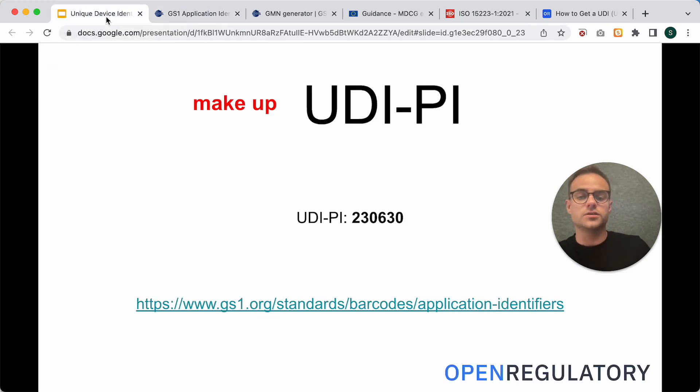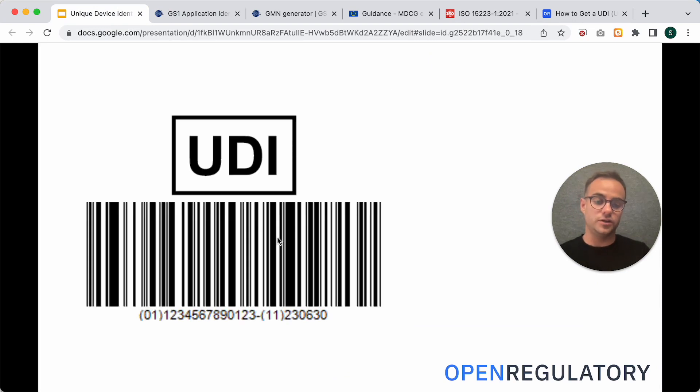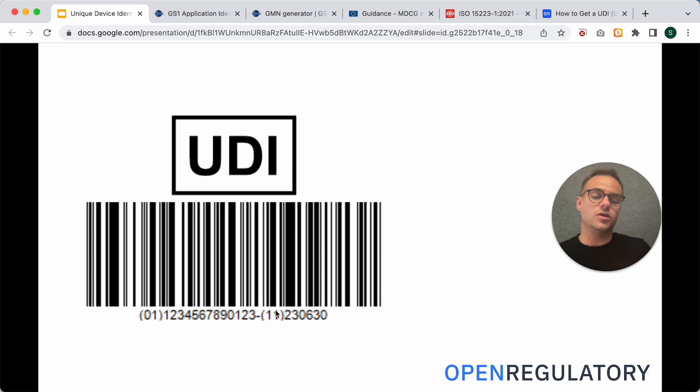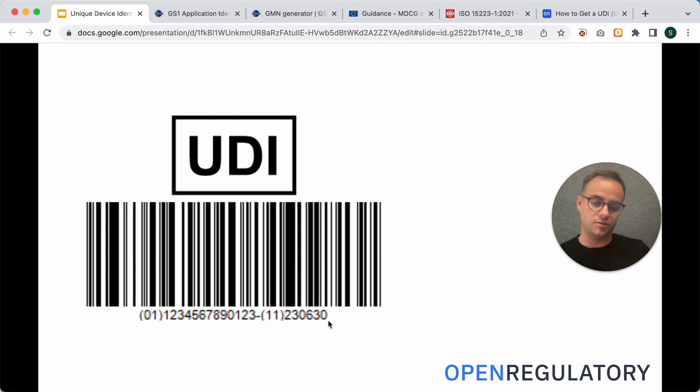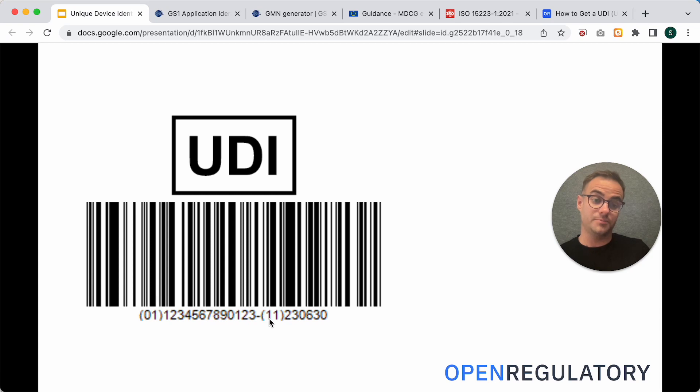And it has the application identifier 11. So, when we look at our finished UDI, you can see here that you have an 11 that's signaling, okay, here comes a production date, and then you have the production date here. That's your UDI-PI.